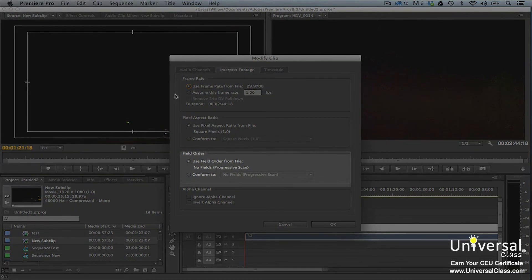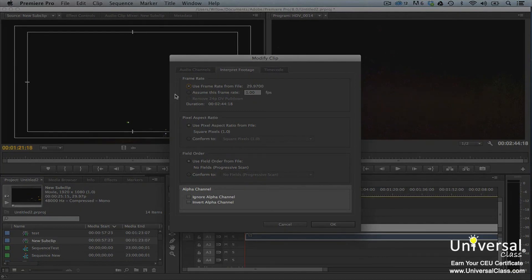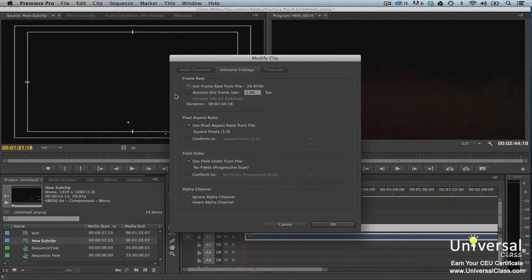Field Order. If the problem is field order, you'll have jittery footage in the timeline or after rendering. Select Conform To, then choose the correct field order. Alpha channel problems are with logos, titles, and such, and manifests itself as the wrong portion of an image being transparent. See if checking either of these boxes fixes the problem.